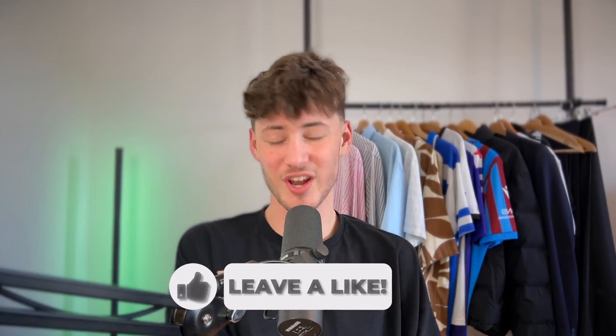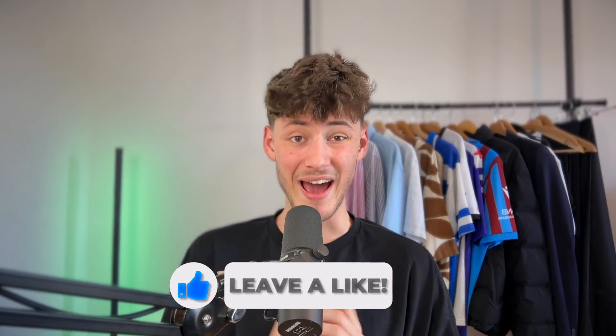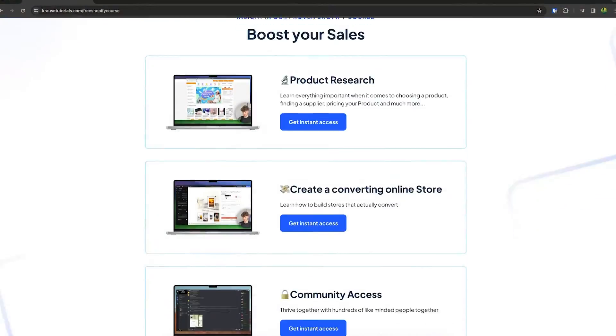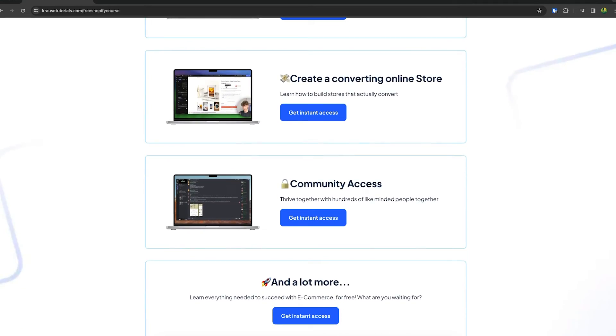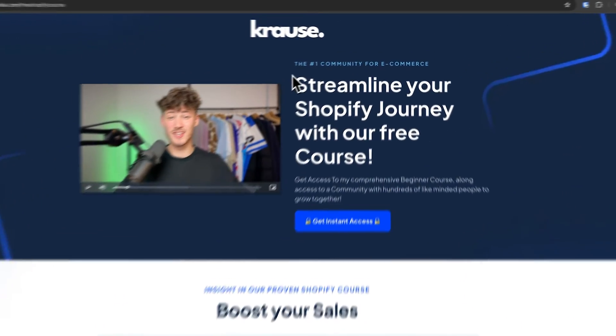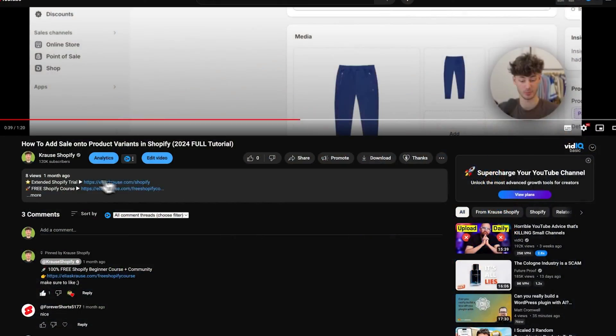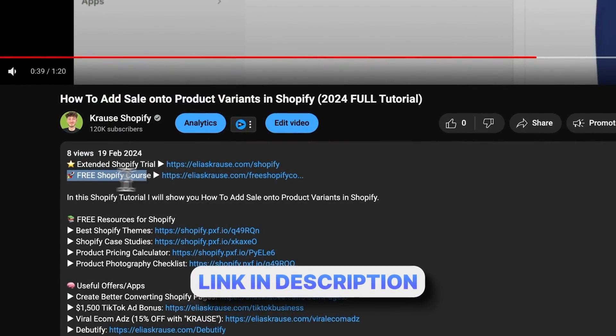We all know that starting a successful Shopify store can be super hard. That's why I'm giving out my Shopify course for completely free. You're going to learn everything needed to streamline your Shopify success in that course, so make sure to click on the link down below to get started.